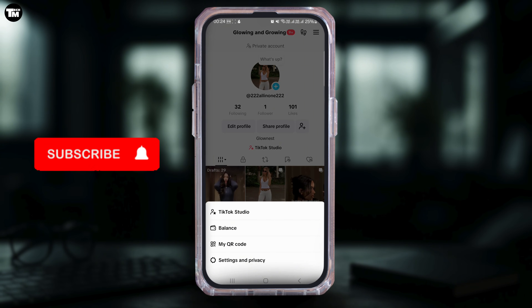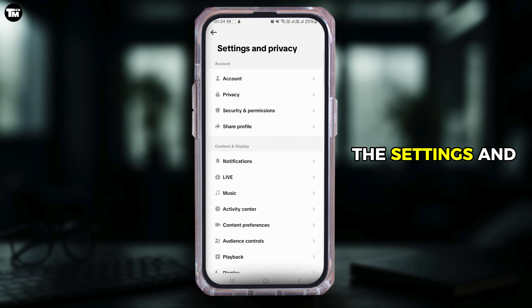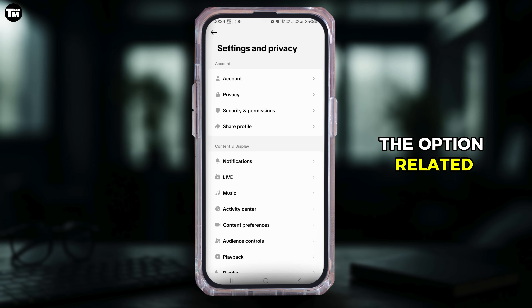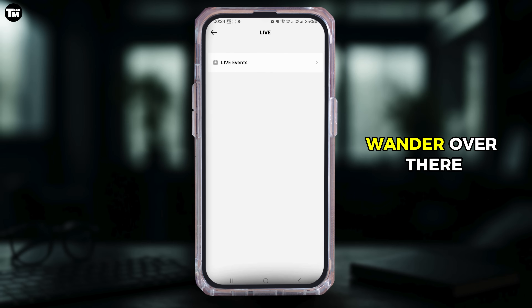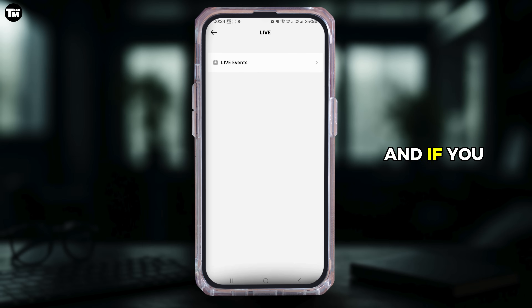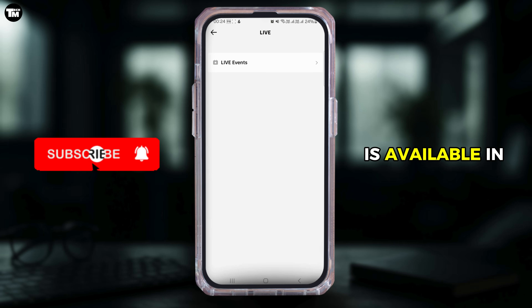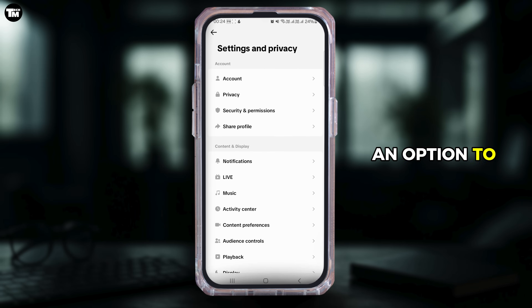Go to Settings and Privacy. Once you're in the Settings and Privacy page, look for the option related to live streaming or Live Studio. If you meet the requirements and the feature is available in your area, you should see an option to enable the live stream.